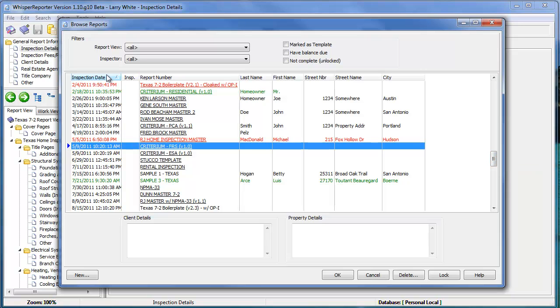Within here, you basically have a scroll window where you can scroll up and down and locate reports as well as templates. You'll notice that these column headings identify the inspection date, the inspector, report number, last name, first name of the client, street number, street name of the property that was inspected, and the city.